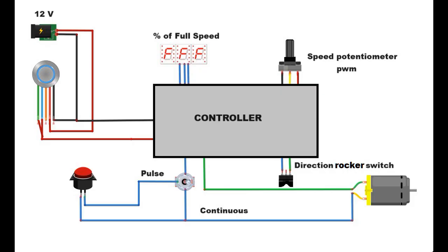This schematic shows the hookup of the device. The rocker switch controls the direction, left for forward, right for reverse, and the center position is off. I added a toggle switch for continuous or pulse mode, where the drive operates only as long as the momentary push button is pressed, sort of like the jog button on a CNC controller. Speed is controlled with pulse width modulation using the pot.